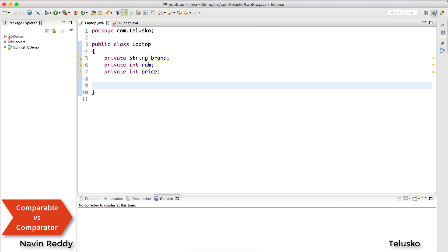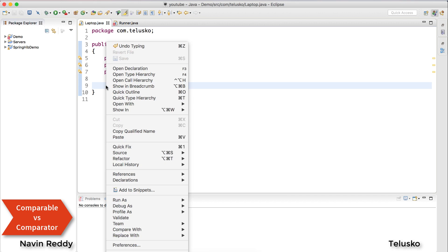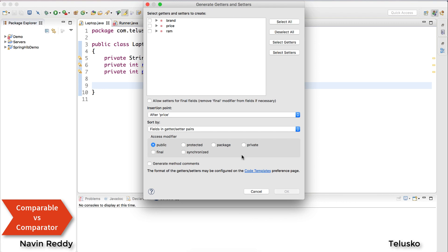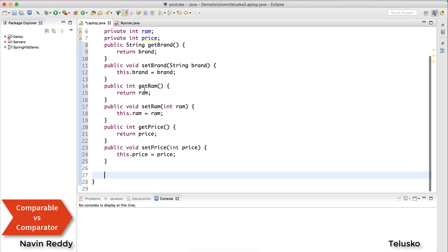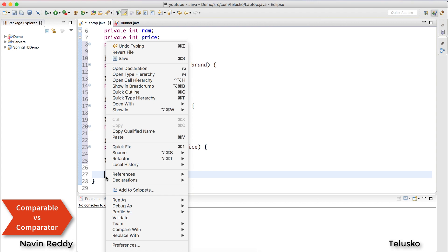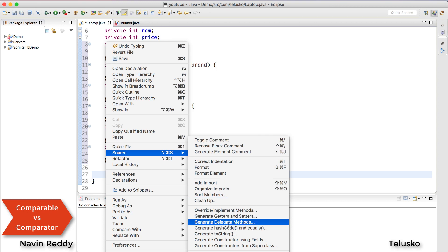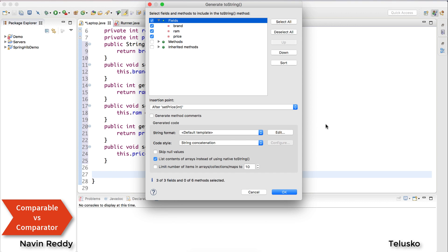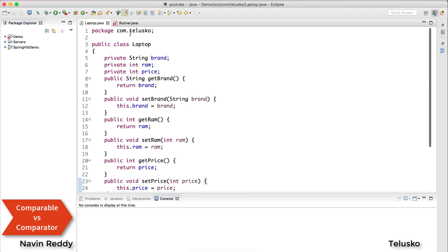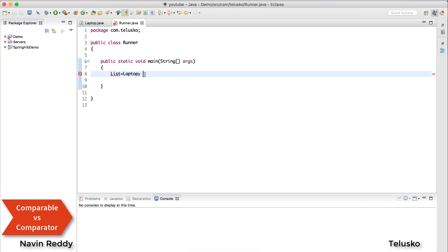Now I want to assign getters and setters for this. I'll right-click, generate getters and setters for all the variables, and click OK. Once we have the getters, let me also use the toString method — source, toString — and we got all those things. Now that we have a Laptop class, let's go back to the runner.